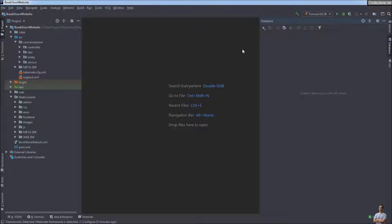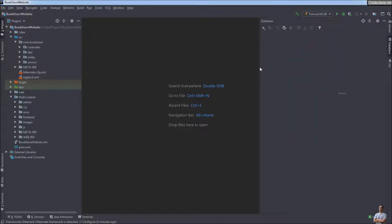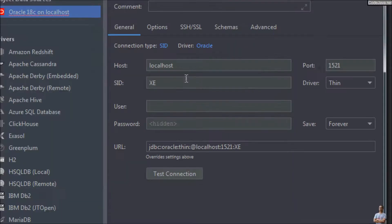Now I will create a new database connection to a local instance of Oracle Database on my computer. Click the plus button, select Data Source, and choose the type Oracle. Then enter the name for the data source — for example, 'Oracle 18c on localhost' — and set the hostname to localhost.